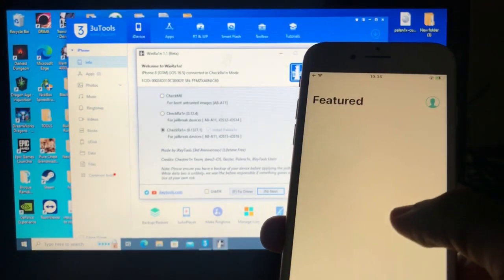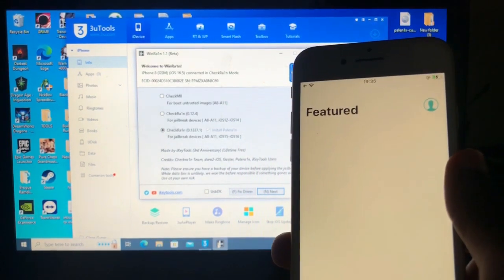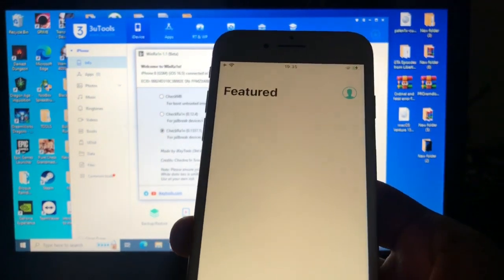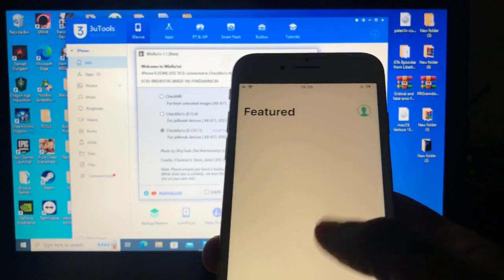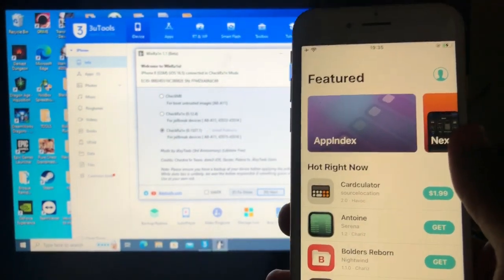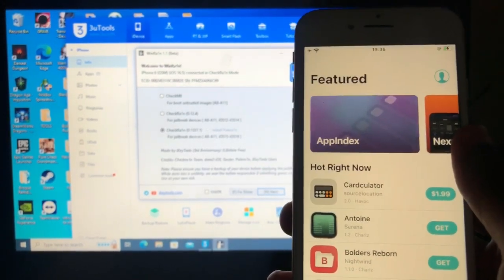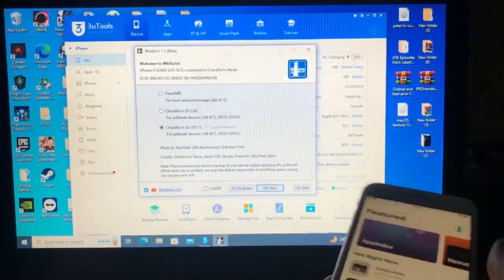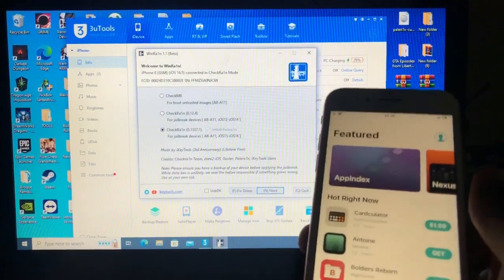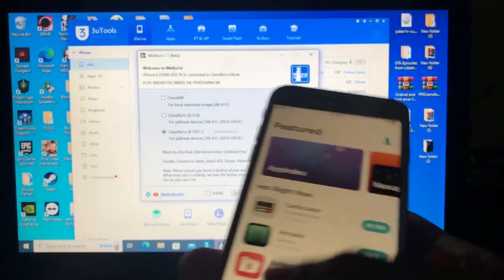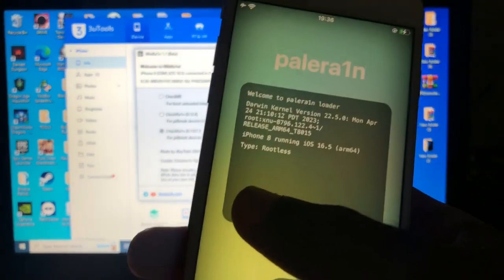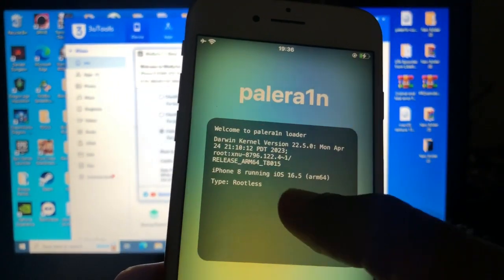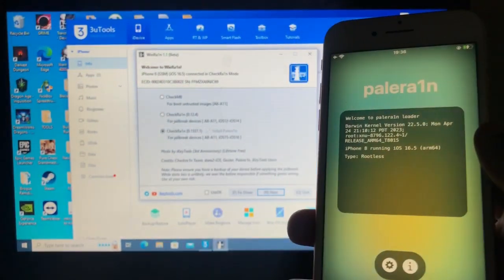As you can see, Sileo, it's opening. So yeah, the tool, it's not our tool, it's a tool from iKeyTools. Yeah, iKeyTools, you can check it over here, ikeytools.com. It also offers a tool for bypassing, but I think it's paid. So yeah, it supports jailbreak on iOS 16.5. And also, as I said, the jailbreak is rootless. As you can see, iPhone 8 running iOS 16.5.